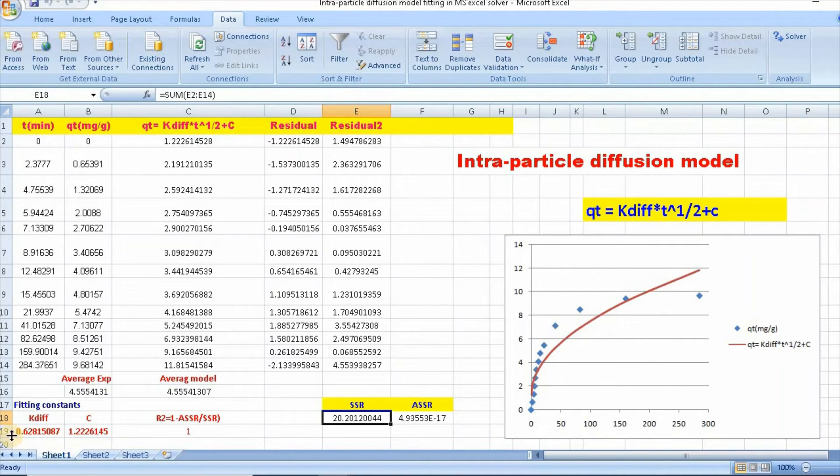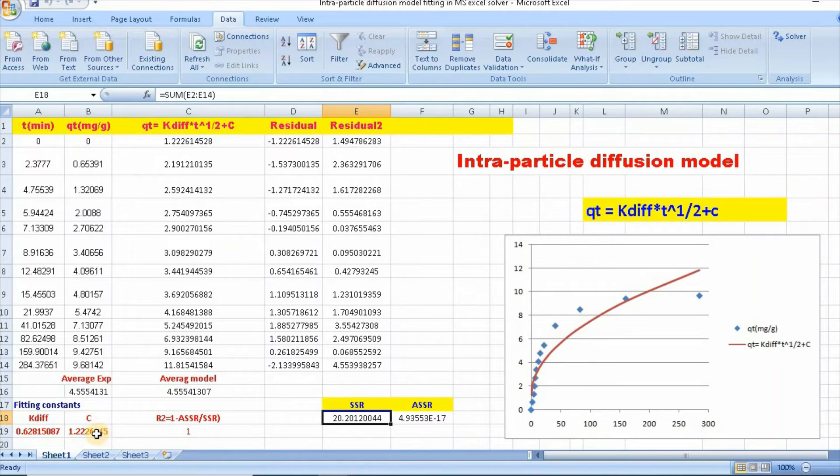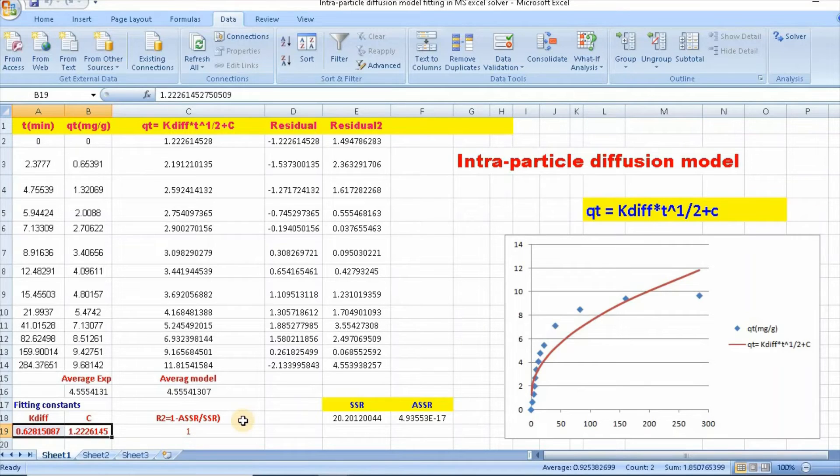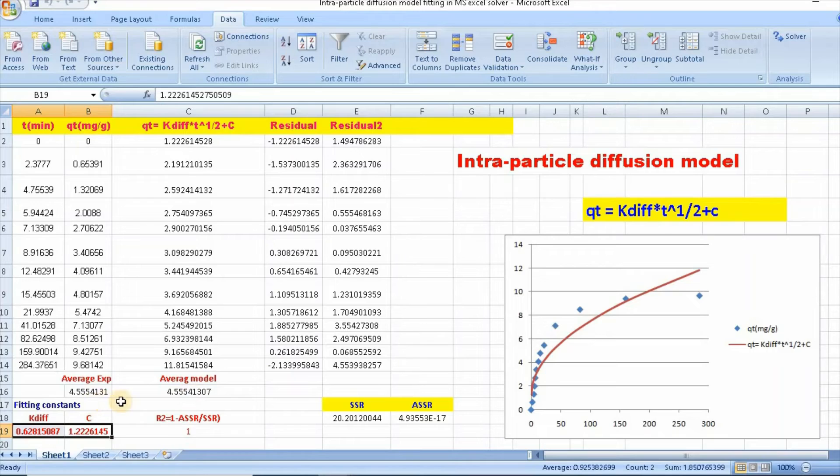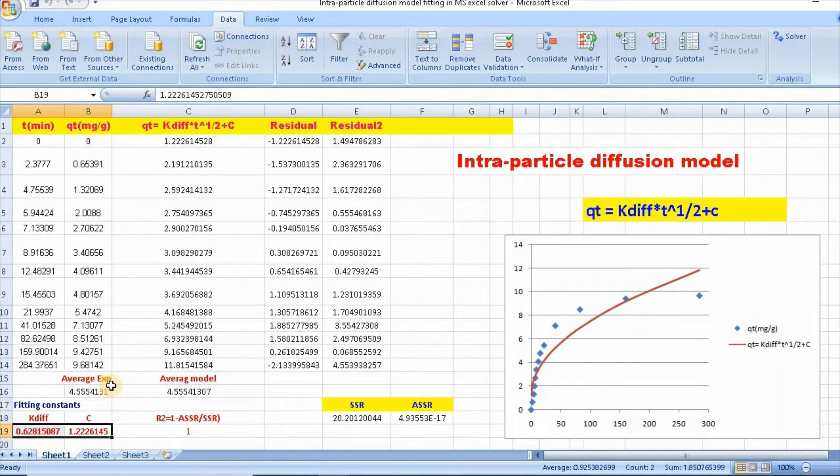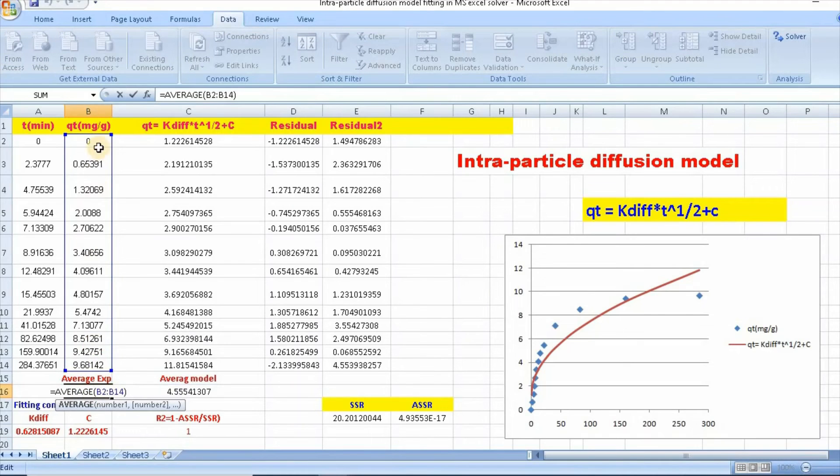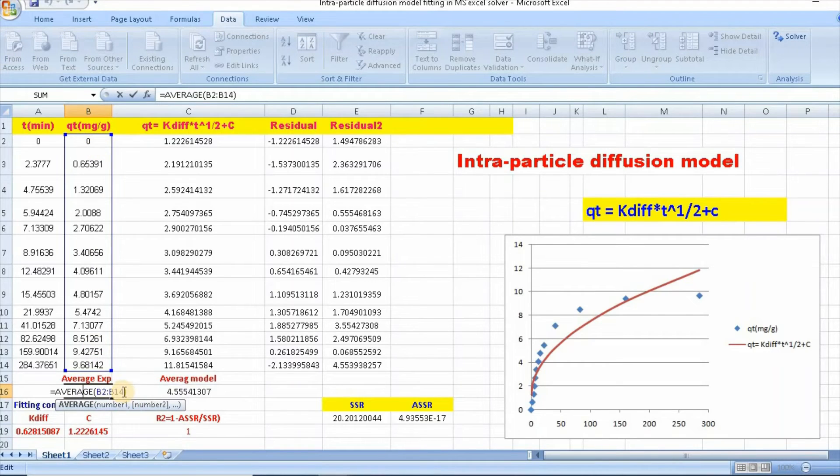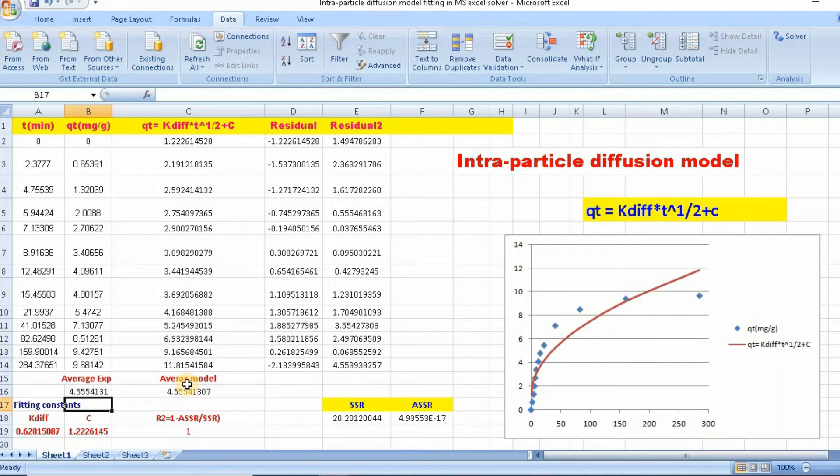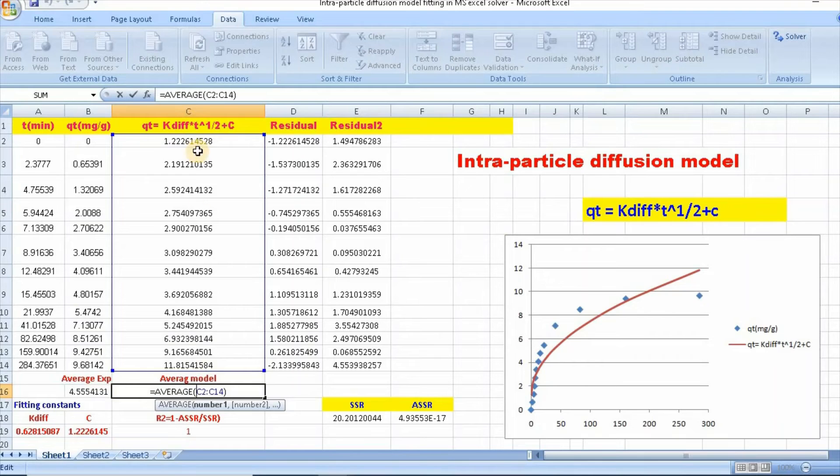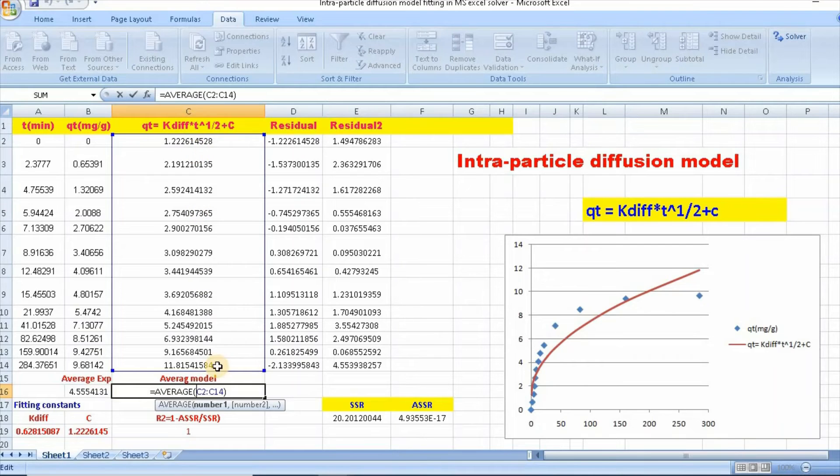Now, let us show you how to calculate R square value. In order to calculate R square values, we need to calculate average exponential. This has been done average. Let us select this and break it close and enter. Similarly, you can also calculate average model. Just equal to average, select this and enter.